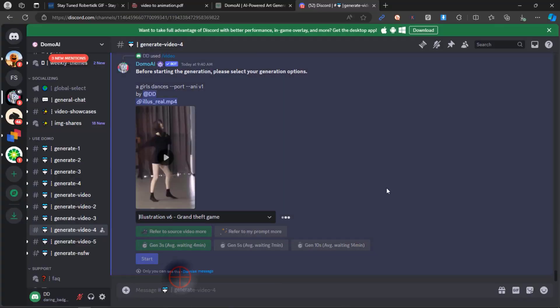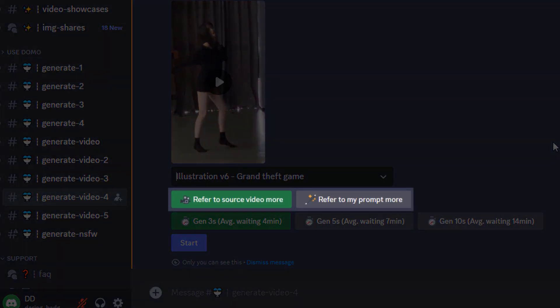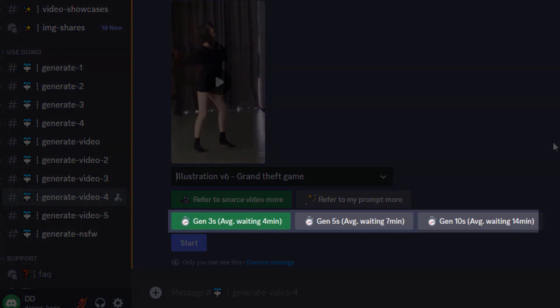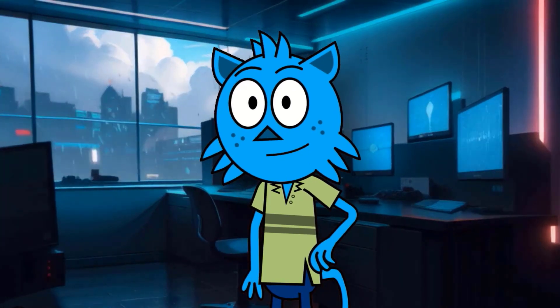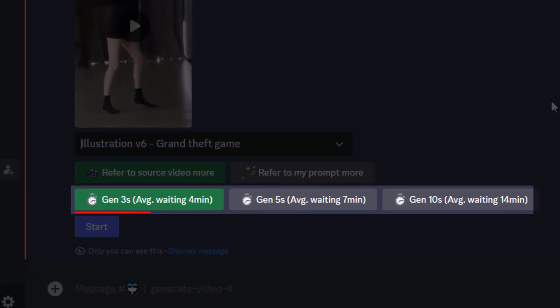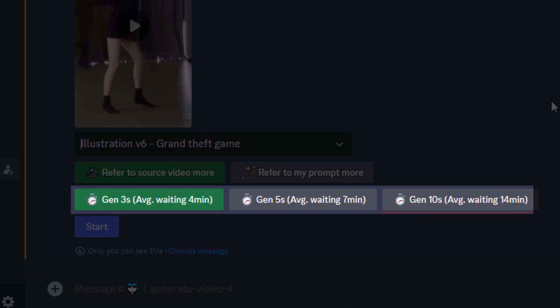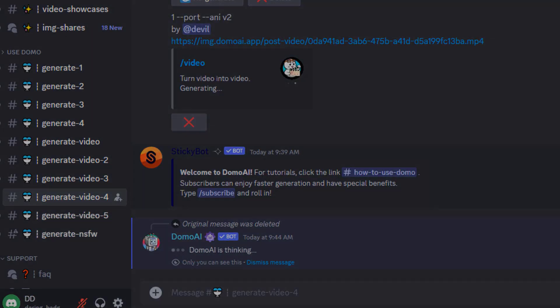You can choose to put more weight on the source video or the prompt and generate videos for 3, 5, or 10 seconds. The processing time varies. A 3-second video takes about 4 minutes, a 5-second video requires approximately 7 minutes, and for a 10-second video generation, you may need to wait around 14 minutes. I'll go with 3 seconds and click Start to witness the magic.